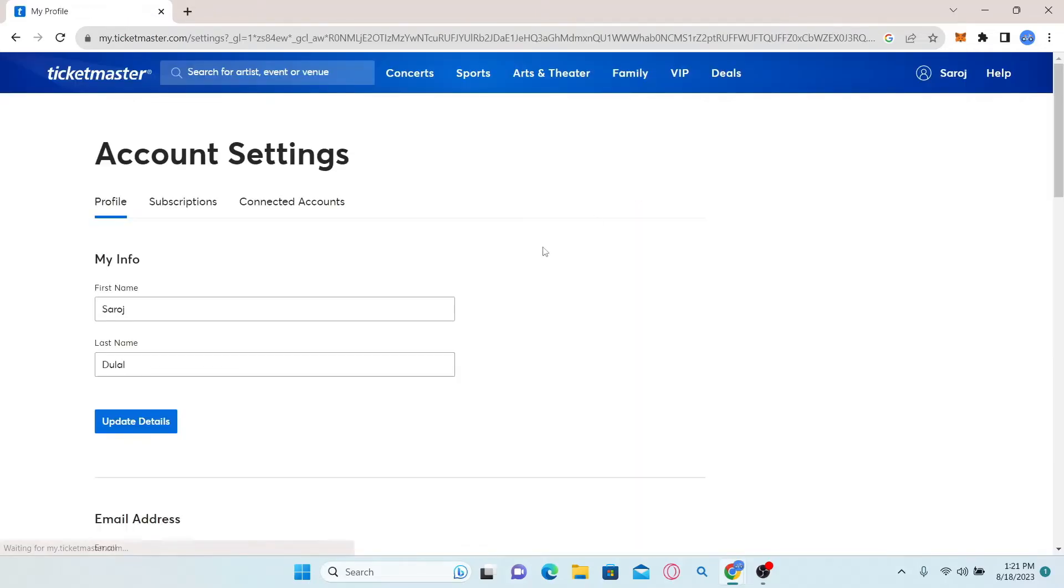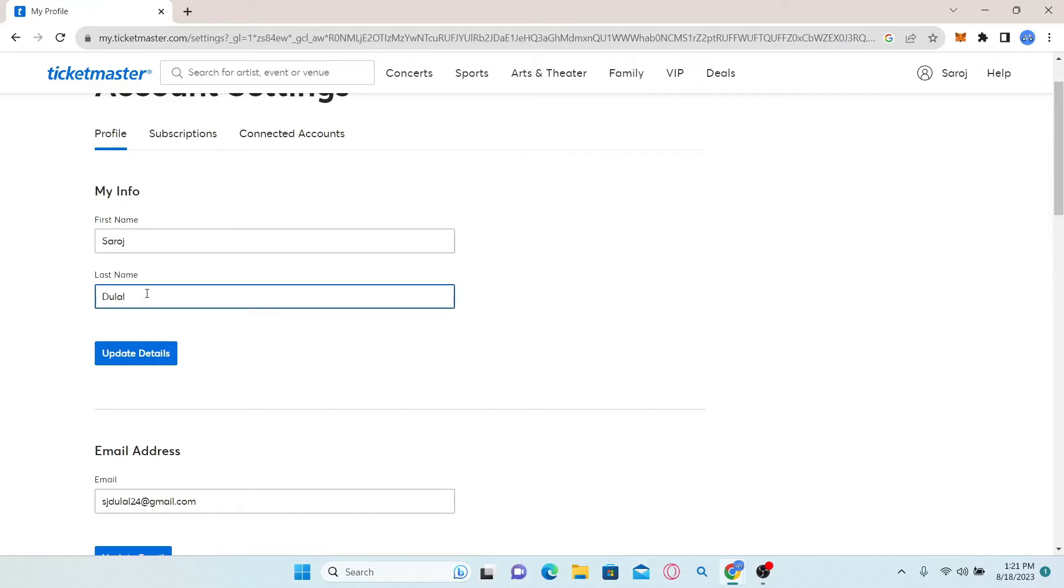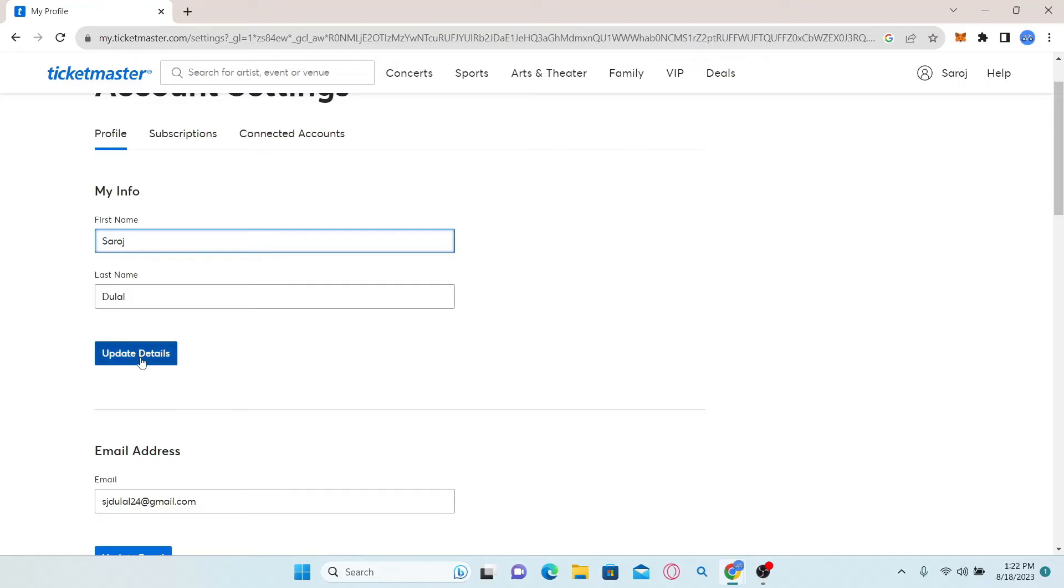Once you're taken into this page, you can simply find your name at the very top. Make any desired changes to your name and then click on the button which says update details. You might be asked to verify your change through a security code that will be sent to your email address. After doing the verification, any changes you make to your name will be saved.